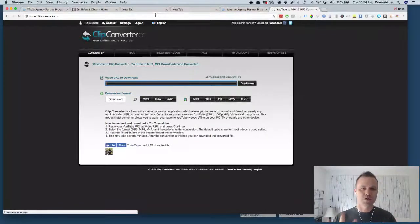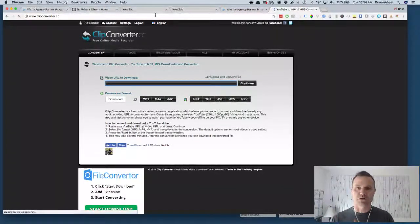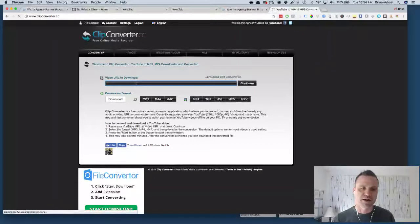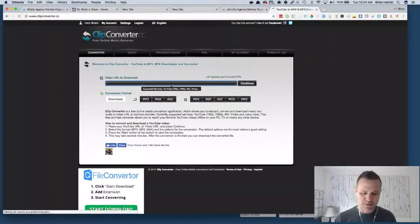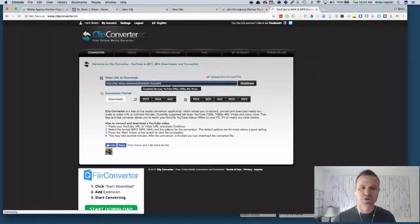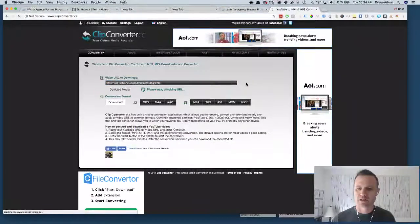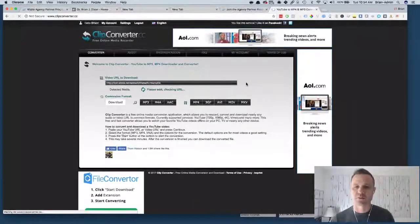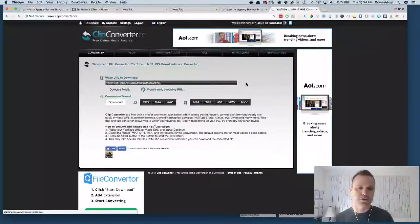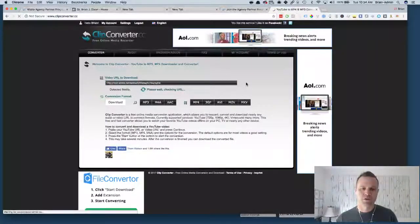Clipconverter.cc, it's a free site so I gotta just warn you real quick, sometimes I've had some issues with the site. This is the best one that I found. Basically what it's gonna do is it's gonna load the video on their end and it's gonna allow me to download it in whatever format I want to use.